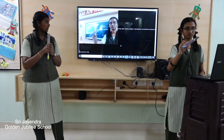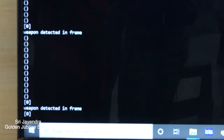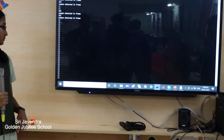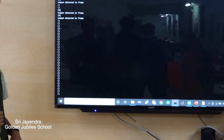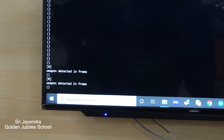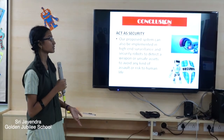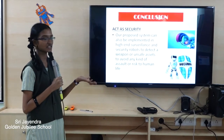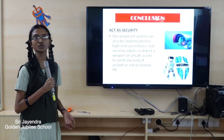It will automatically detect the weapon. When a person has a hidden weapon in front of the screen, they will be automatically detected. That's the weapon detected in the frame. Our proposed system can also be implemented in high-end surveillance and security robots to detect a weapon or unsafe assets, to avoid any kind of assault or risk to human life.